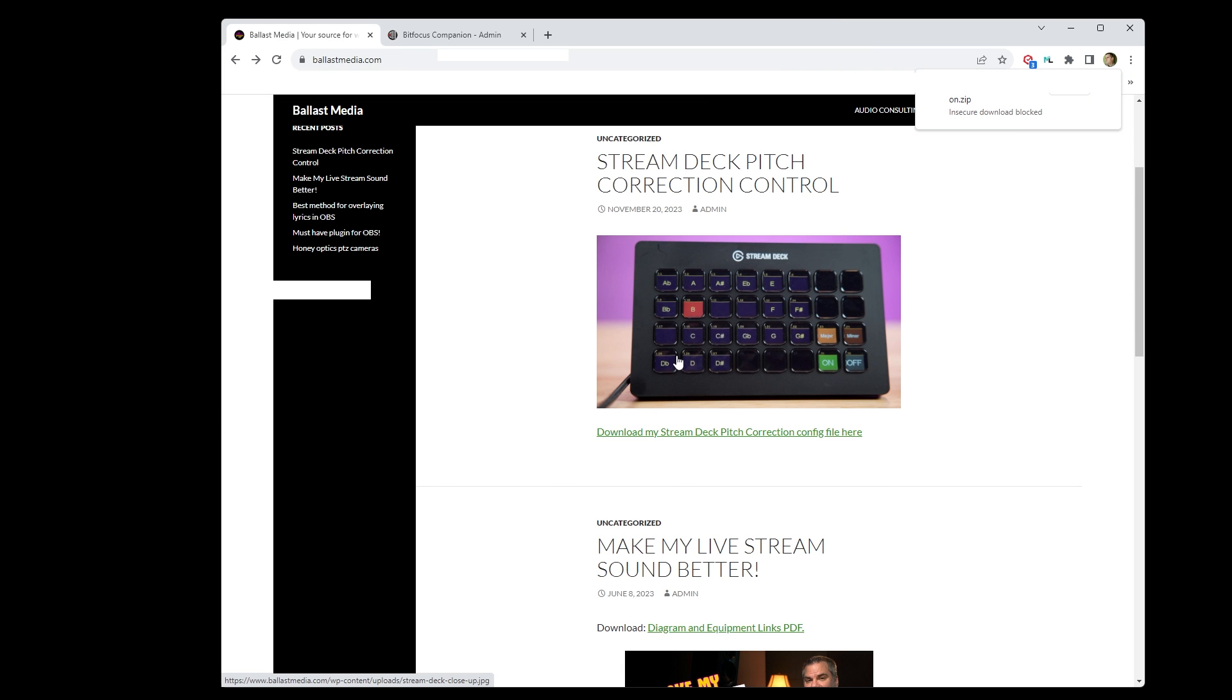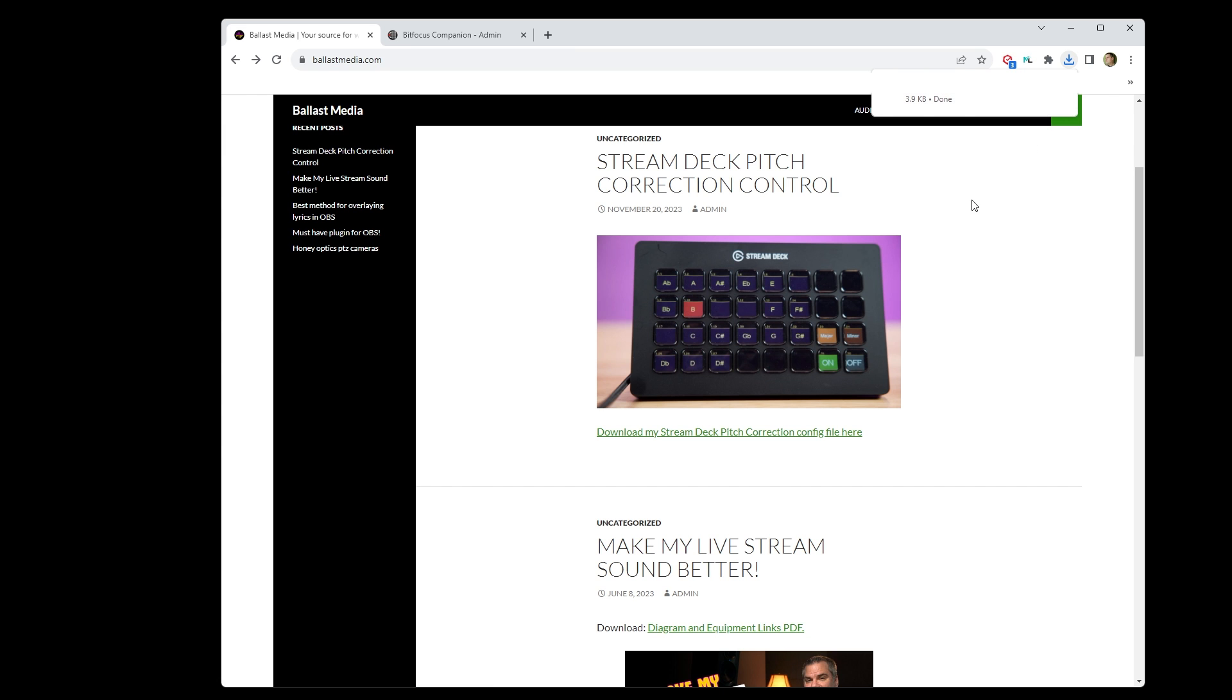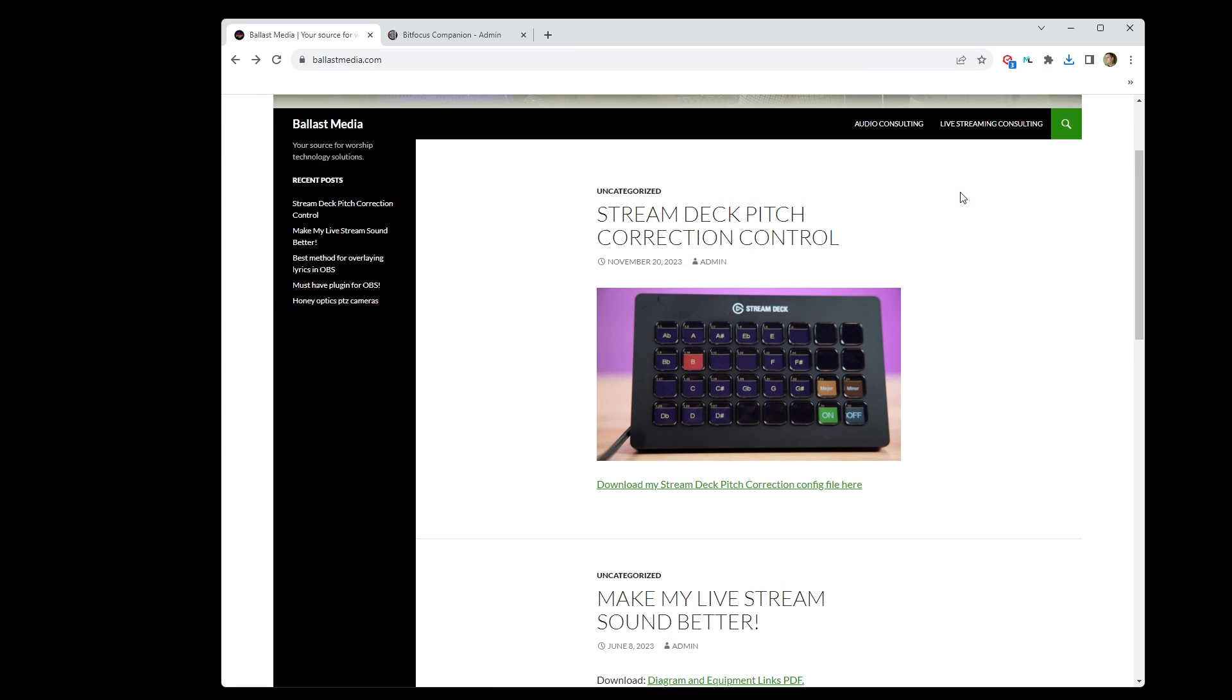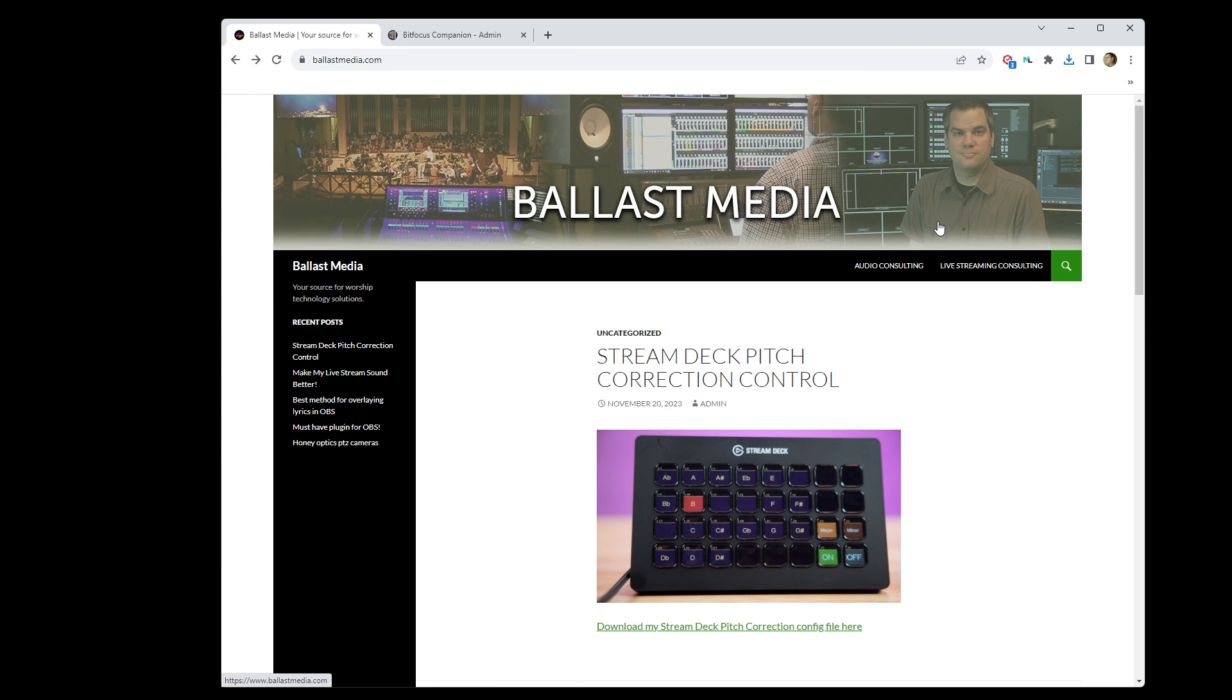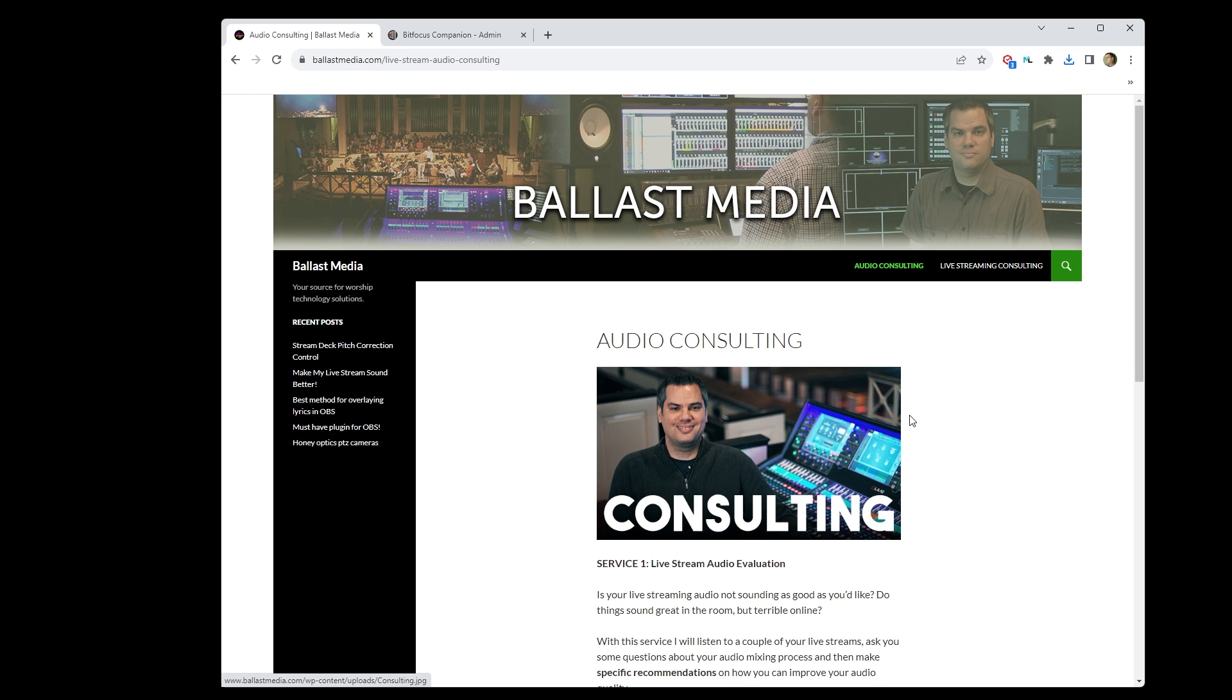And on a side note, while I'm here at my website, I do want to remind you that I've been offering audio evaluations for your live stream audio. That's where I'll listen to your past few weeks of live streams, ask a bunch of questions about how you're mixing your stream, and then usually, especially if you're mixing in a DAW,